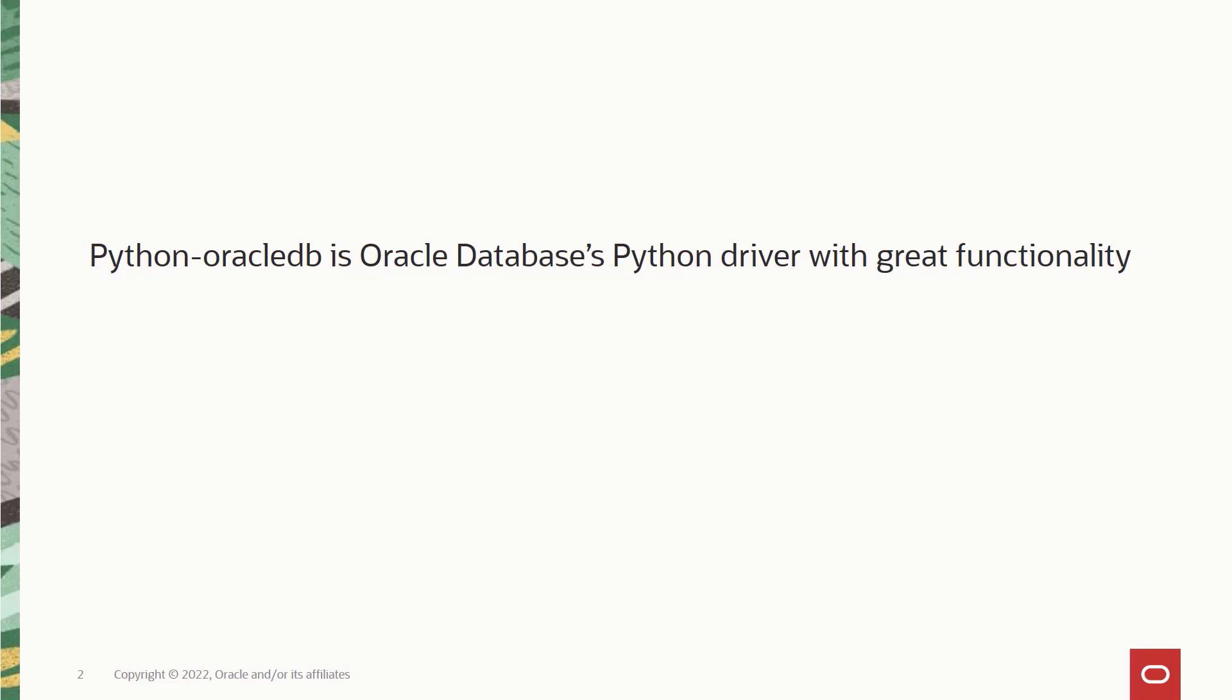It is Oracle's Python driver for accessing Oracle database and comes equipped with exciting and brand new features. Earlier, our Python driver was called CX underscore Oracle for historical reasons, but now in addition to all the exciting new features that comes with any big release, we have a brand new and easily relatable name for the driver as well.